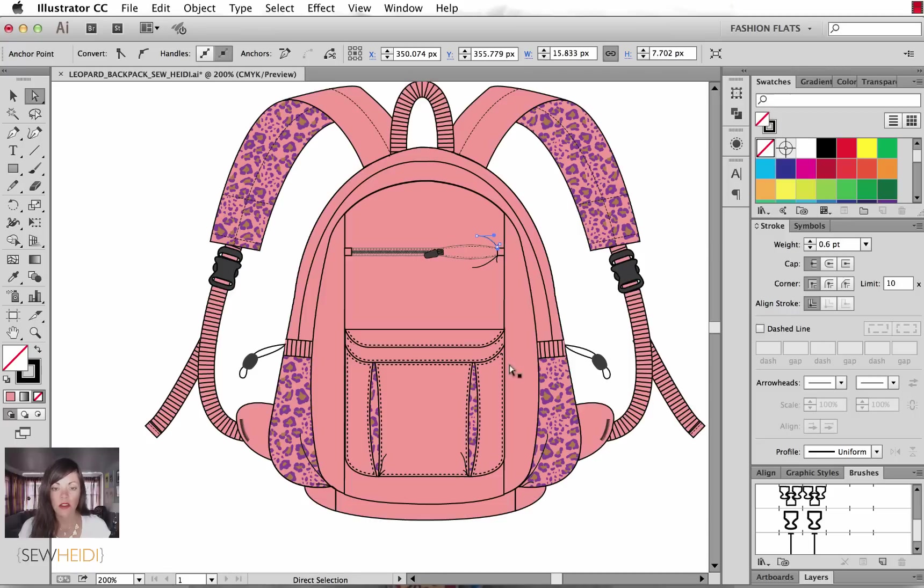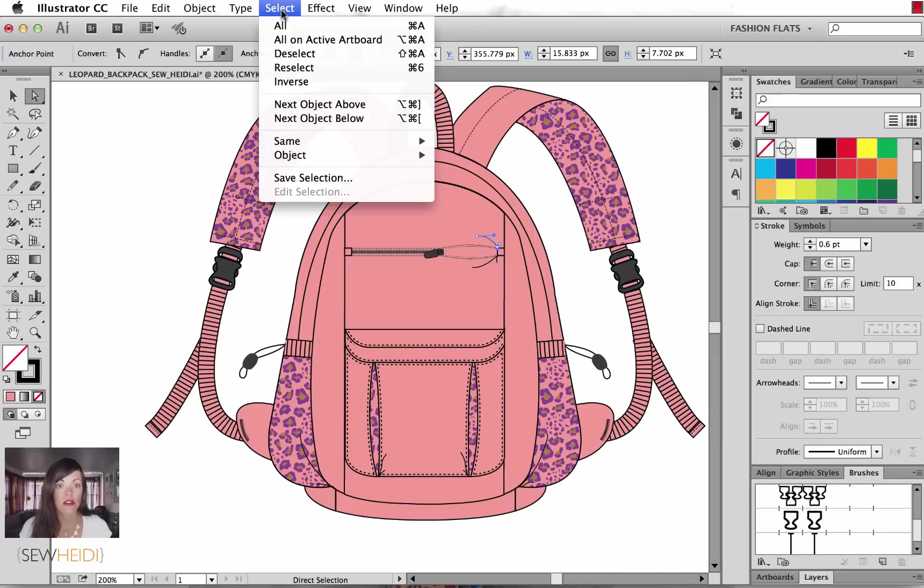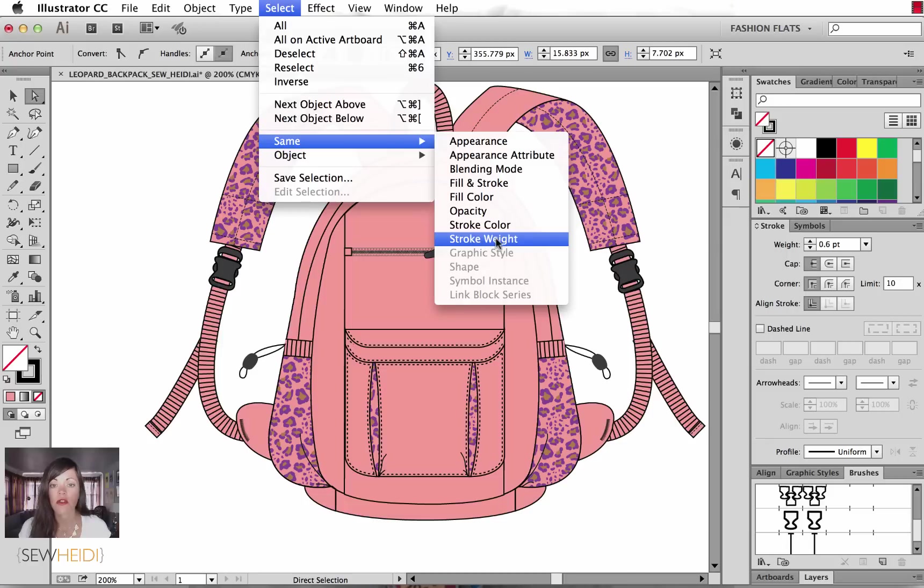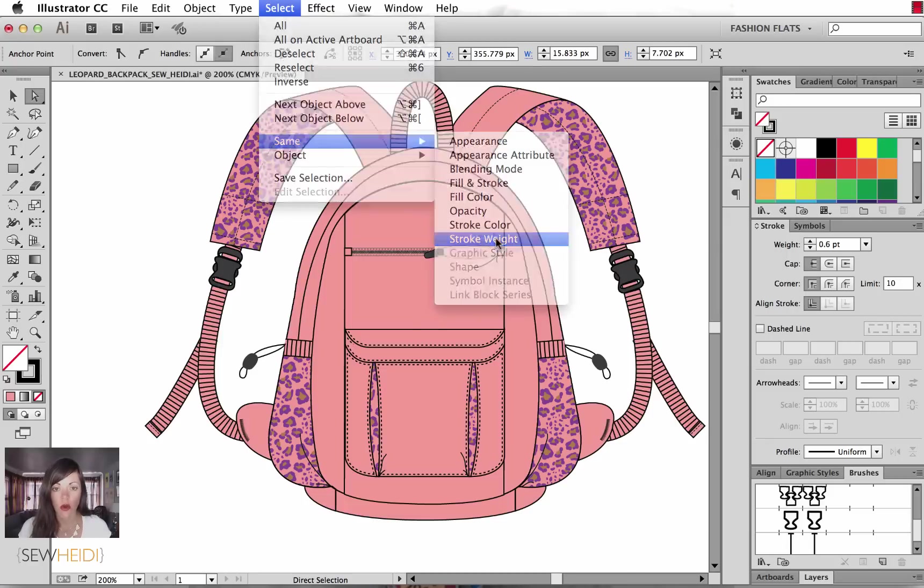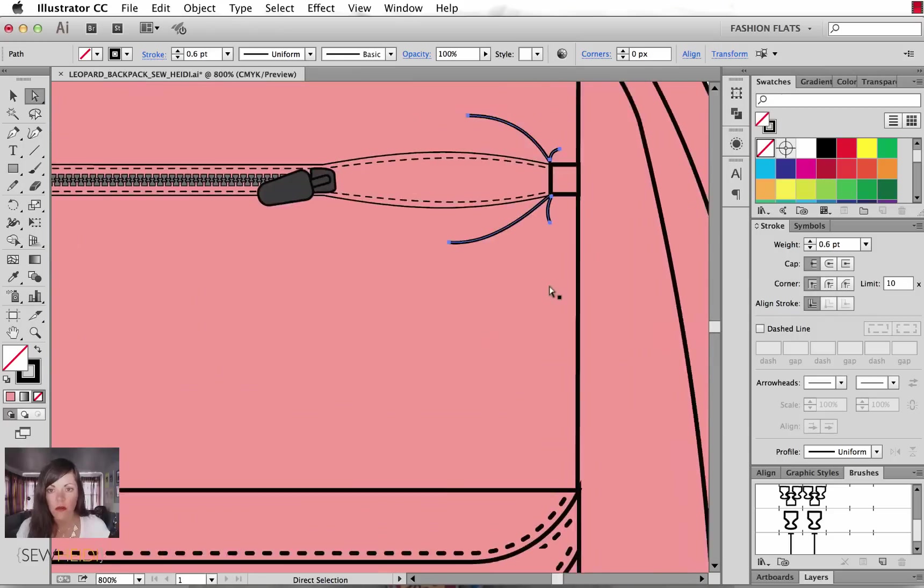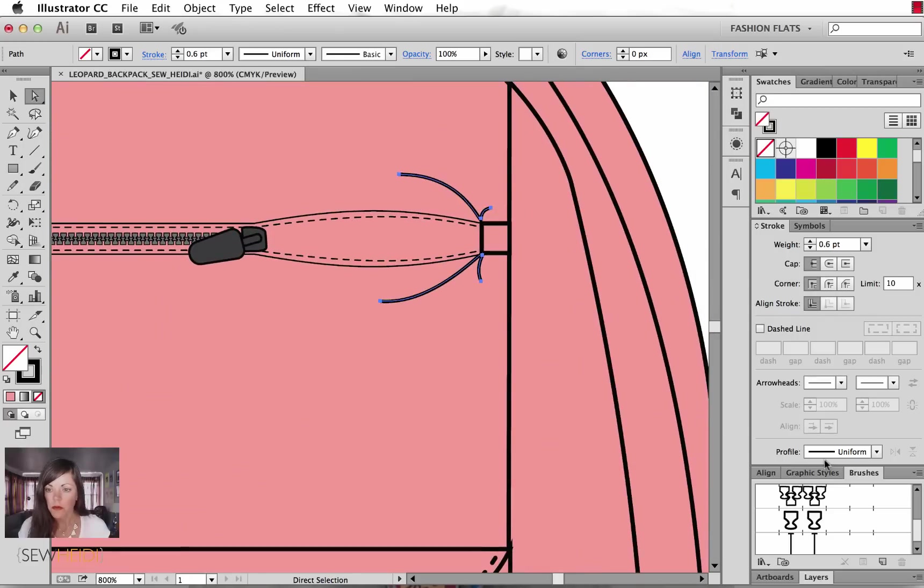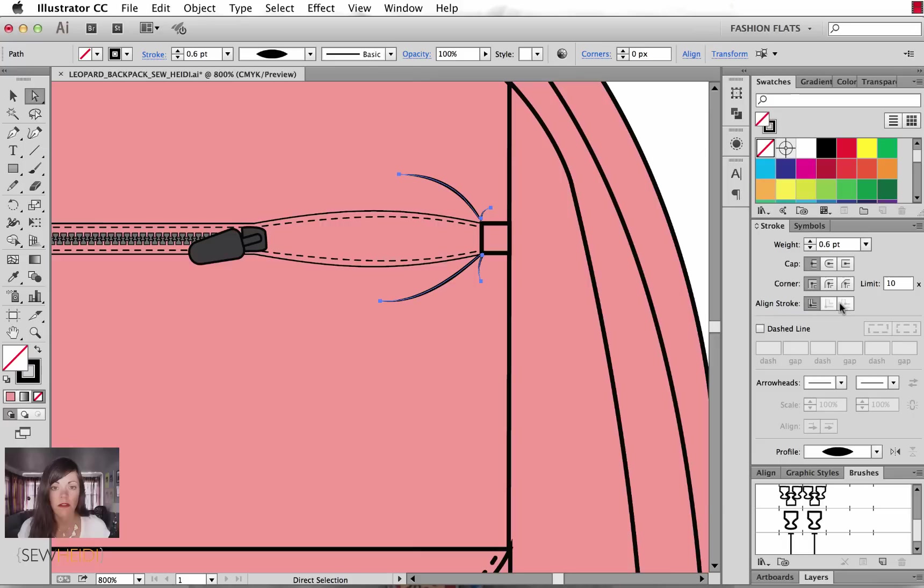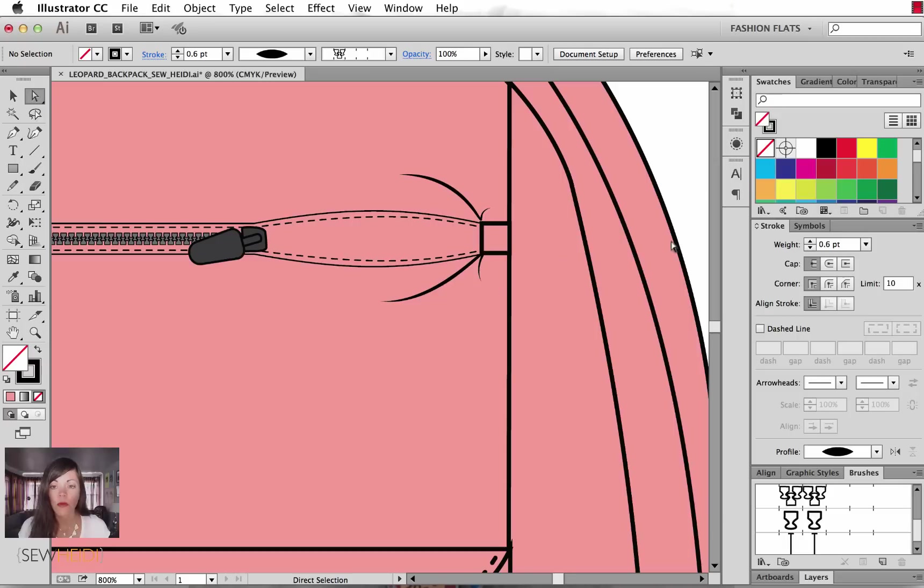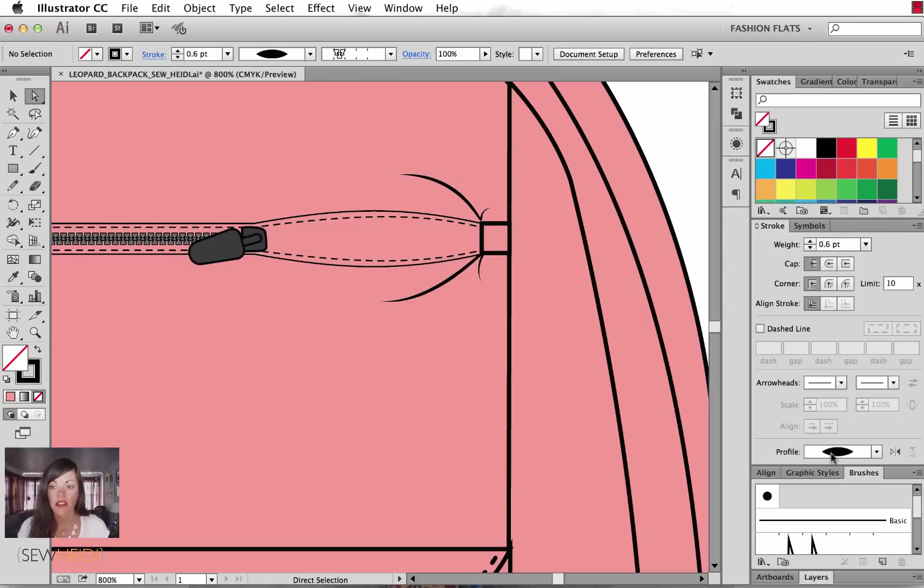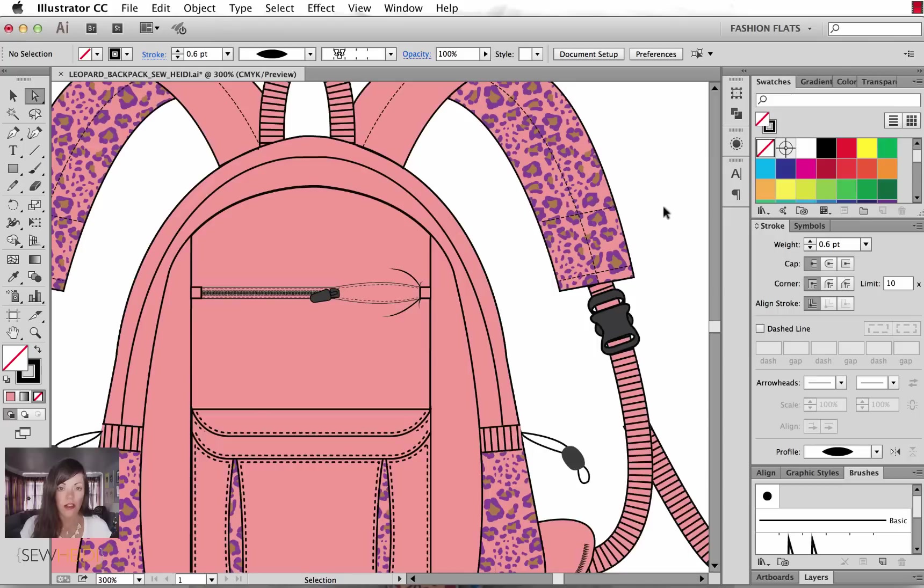So instead of manually selecting all of them, I'm going to select one and I'm going to choose select same. You'll notice I have a variety of options to select same from and I'm going to choose stroke weight since that's the attribute I know they all share. So select same stroke weight and that will quickly select all the 0.6 weight paths in my artwork. From here, let's zoom in a little bit so we can see the result. I'm going to just come down to the bottom of my stroke panel. I'm going to choose width profile number one. And what you can see that did was it just sort of softened the edges from thin to thick to thin and it adds so much more dimension to my sketch. If you're not seeing that, make sure on the bottom of your stroke panel that you have show options.